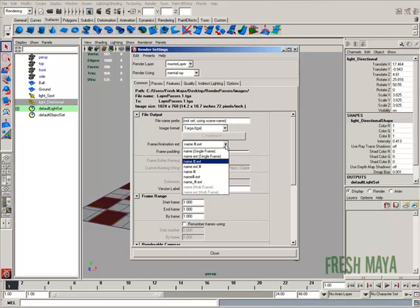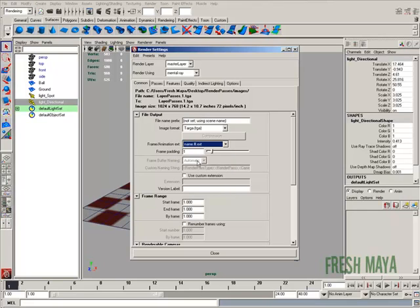Frame animation, name.pound.ext is what I use. If you look up here at the top, you'll see the file name and it's got a name, a number, and the extension tga. So that's what that means.